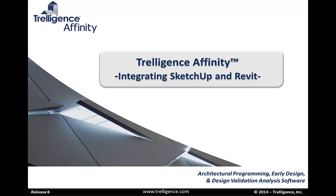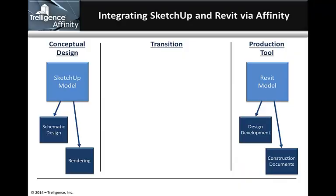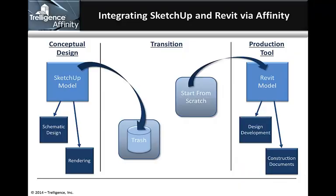SketchUp is a widely used tool in the AAC community to express very quick, early massing concepts. However, these tend to just be presentation tools and are thrown away once the design progresses.